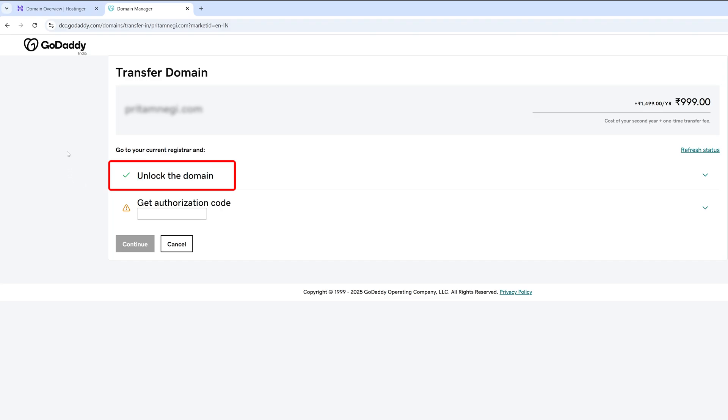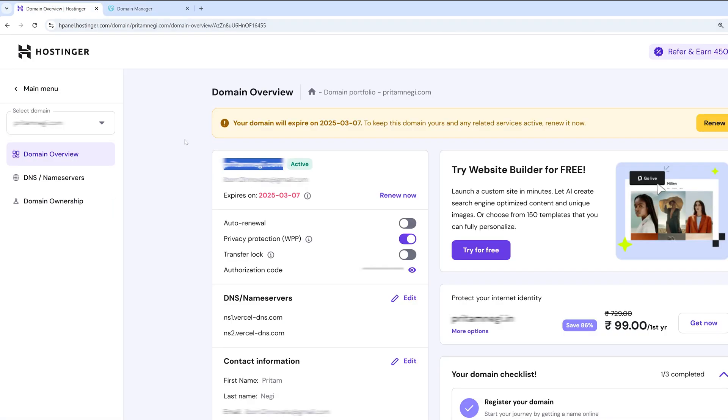Now since I already have disabled transfer lock, so I have already completed the first step which is unlocking the domain. Now it requires authorization code. Again, let me go back and here is my authorization code. Let me copy this.